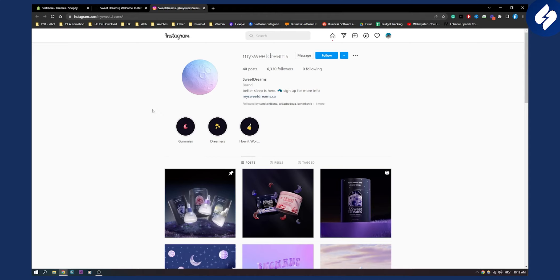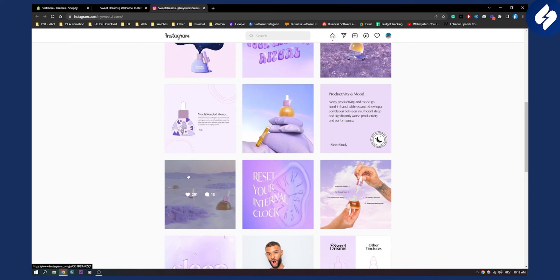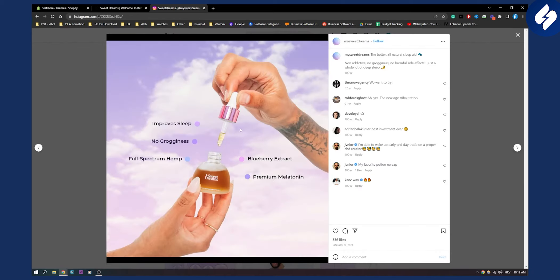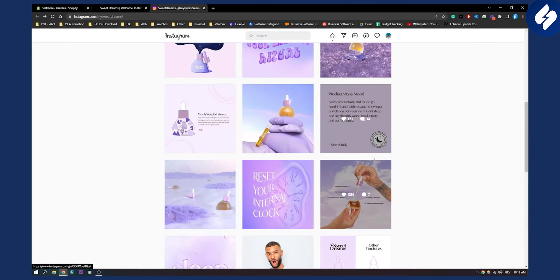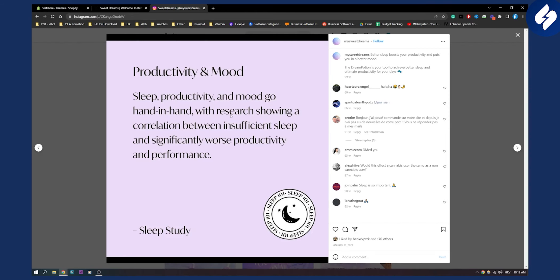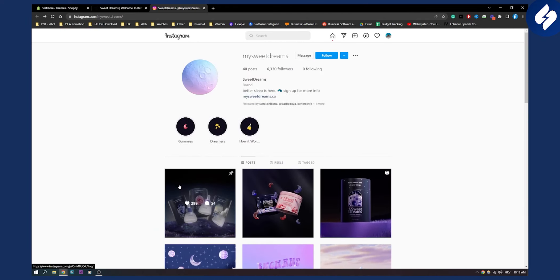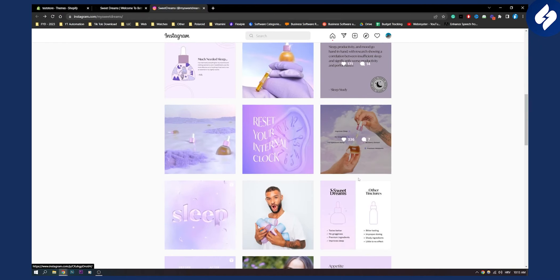They have a really simple Instagram. They have everything laid out right here. They are doing more informational content. As you can see they have informational content - what this product is doing, to improve sleep, full spectrum, blueberry extract. Everything that your product has is right here. What is it for - productivity and mood. So the Instagram page is informational and educational.